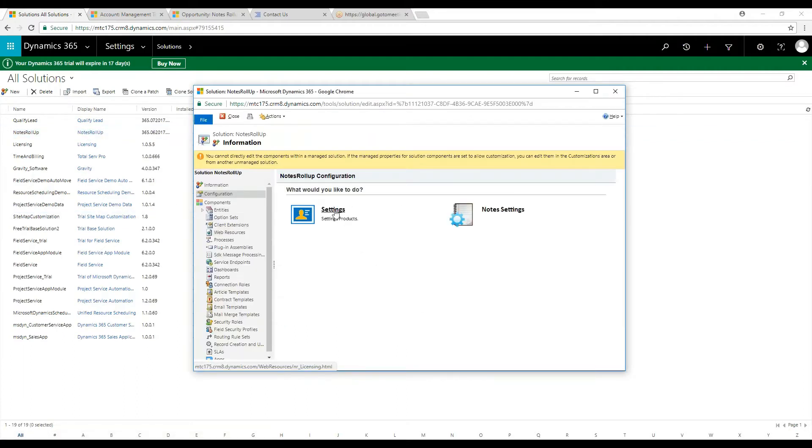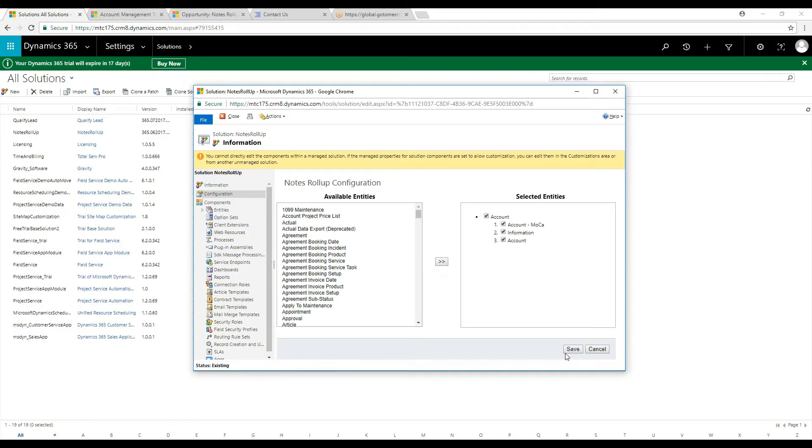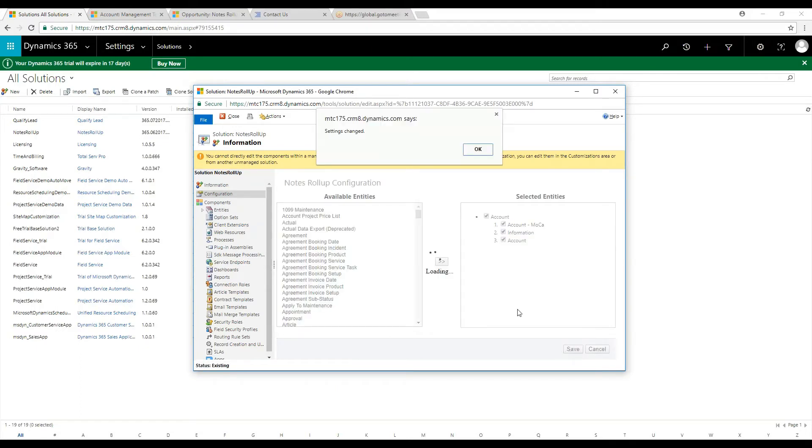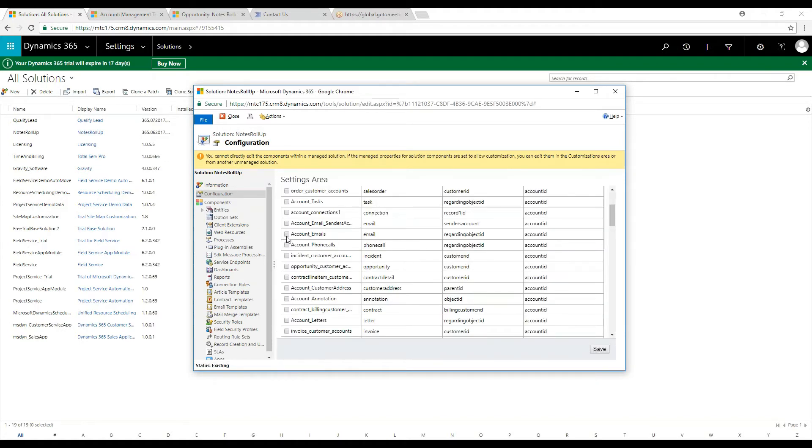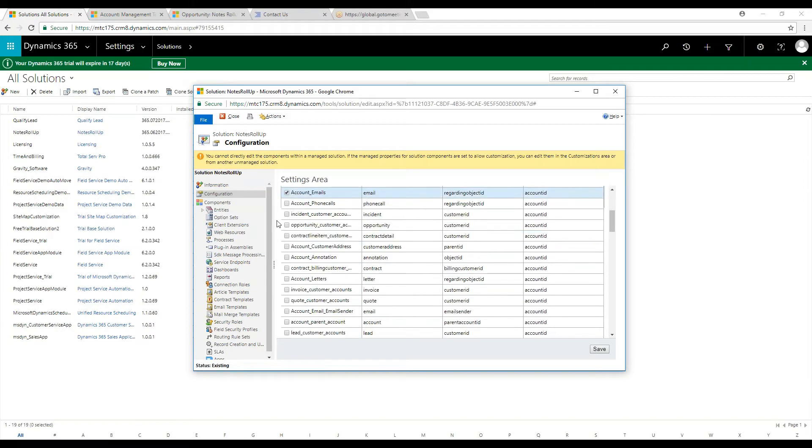For you to use this product, you are required to do some basic configuration settings. From the configuration page, you can select the entity of your choice, and then from the settings area, you can set the relation to other entities.